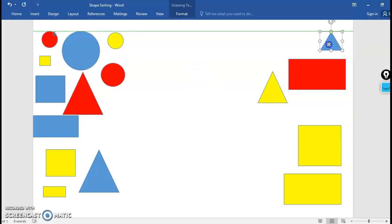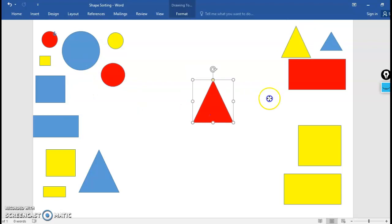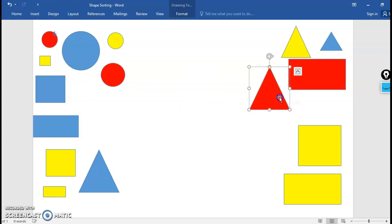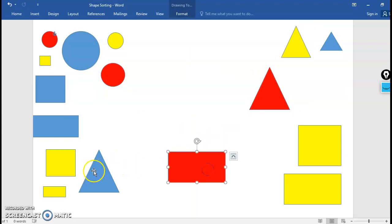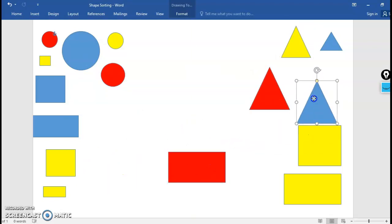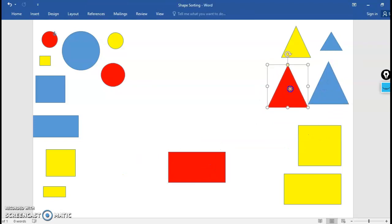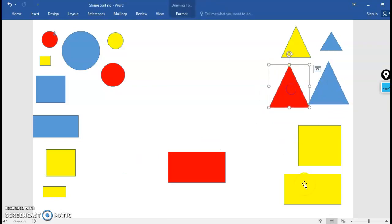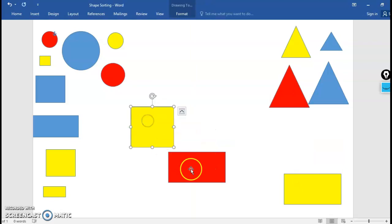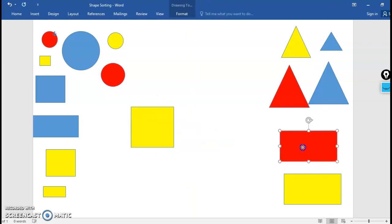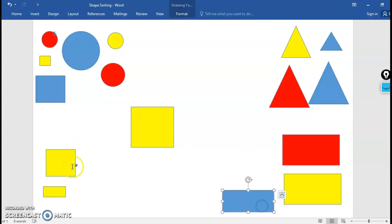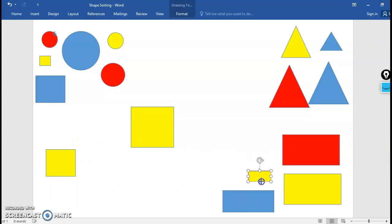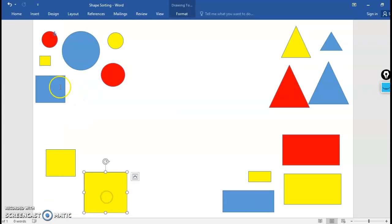Over here in the right upper hand corner I'm going to put triangles. So anything that is a triangle will go in the upper right hand corner. In the bottom right-hand corner I'm gonna put all of my rectangles. So all of my shapes that are rectangles will go in this bottom right-hand corner and in my bottom left-hand corner I'll put all the squares.